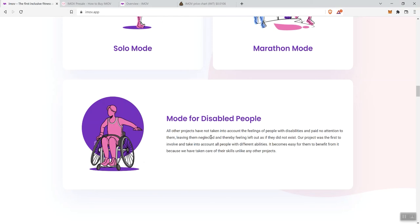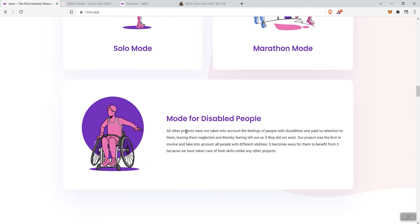It says here: all of the projects have not taken into account the feelings of people with disabilities and paid no attention to them, leaving them neglected and thereby feeling left out as if they did not exist, which is an excellent point. Our project was the first to involve and take into account all people with different abilities. It becomes easy for them to benefit from it because we have taken care of their skills unlike any other projects.